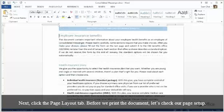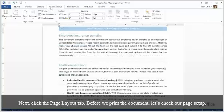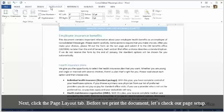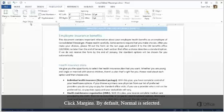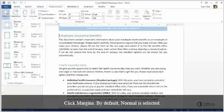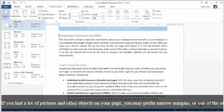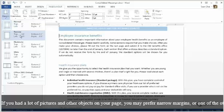Next, click the Page Layout tab. Before we print the document, let's check our page setup. Click Margins. By default, Normal is selected. If you had a lot of pictures and other objects on your page, you may prefer Narrow Margins, or one of the other choices.